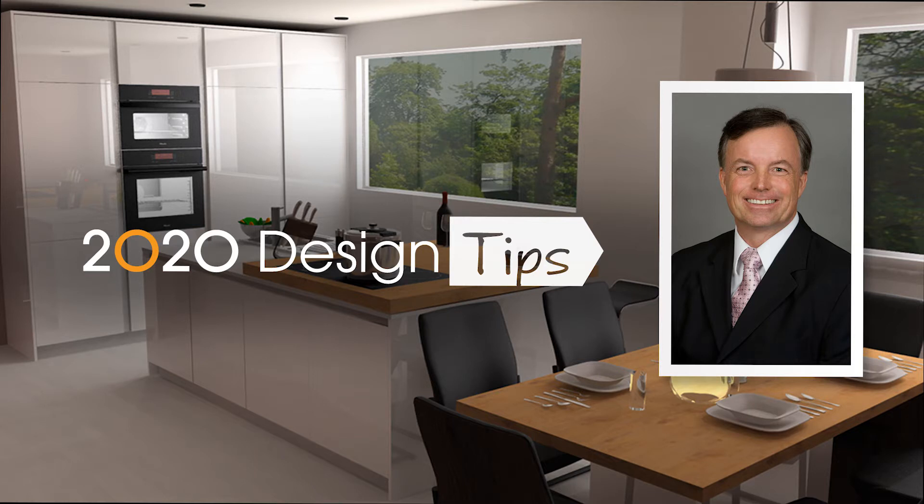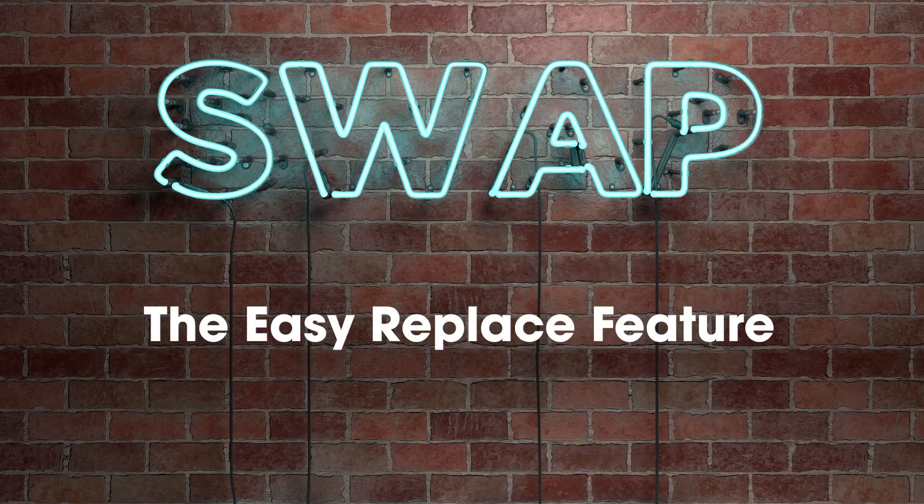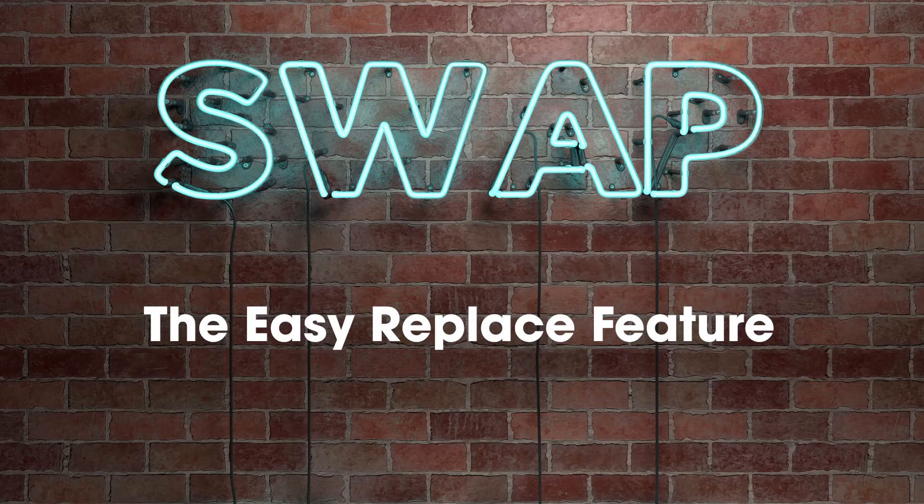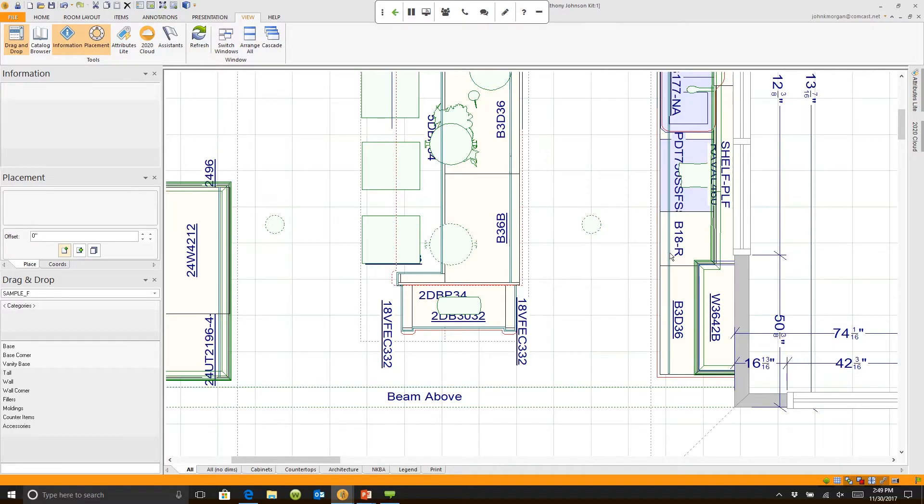Hi, this is John Morgan with the latest video tip for 2020 Design: the Easy Replace feature. Simply click on the cabinet, come over here to my search, and just type in DB 18. All I have to do